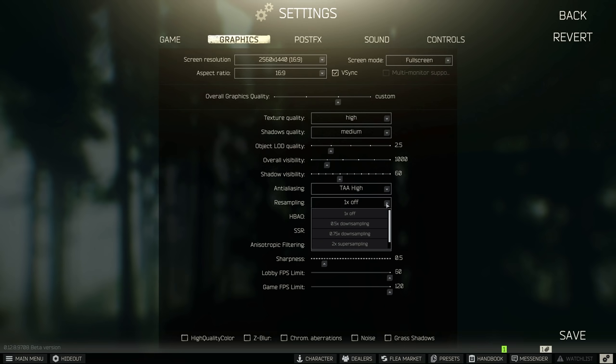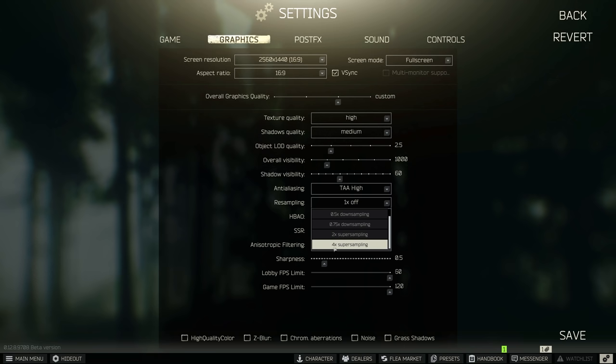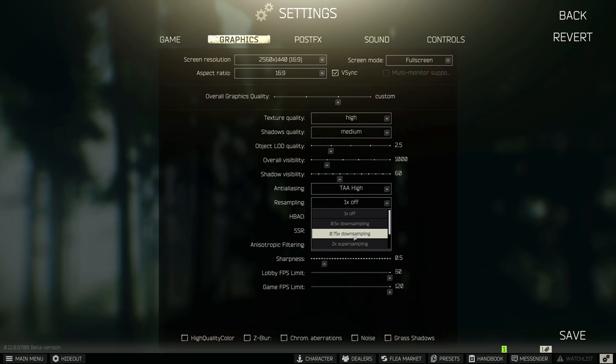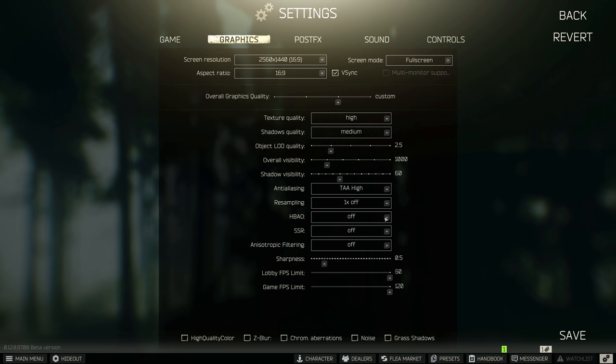So we look at the resampling. I want to let you guys know that you should not touch super sampling. I use this for screenshots, but it destroys your FPS when you turn these on. If you are really struggling, however, you could use a 0.75 downscale and actually gain a significant amount of FPS, but it looks like garbage.